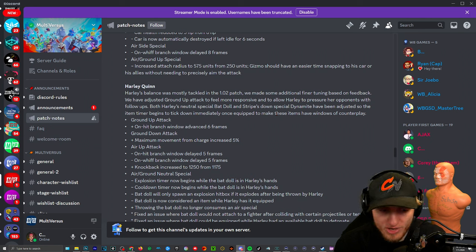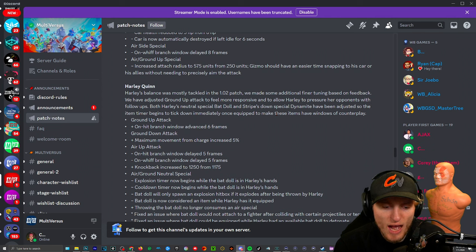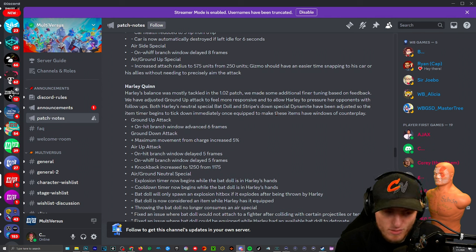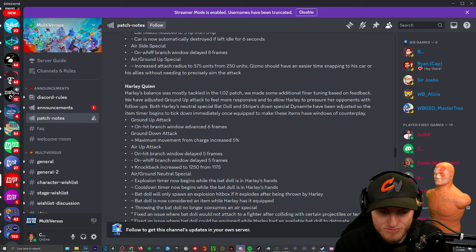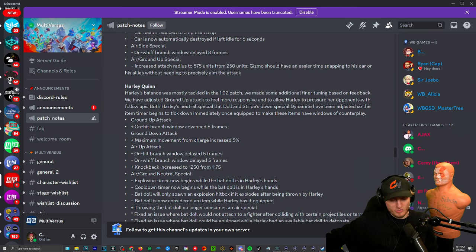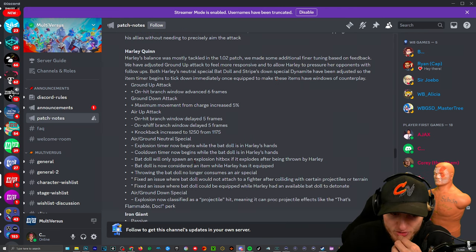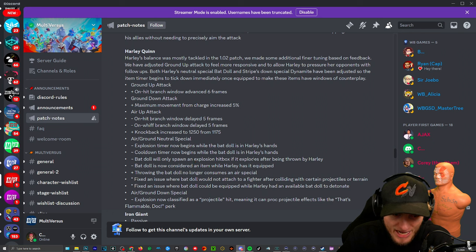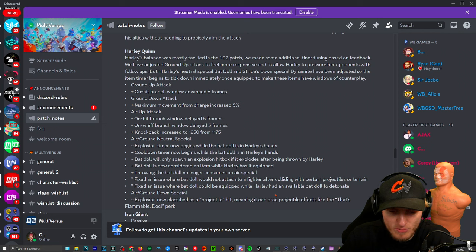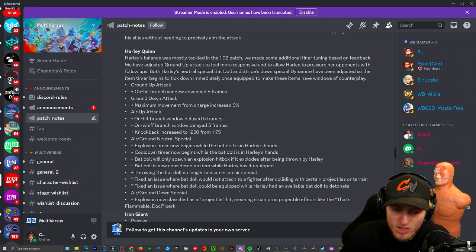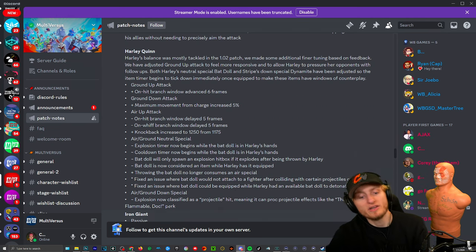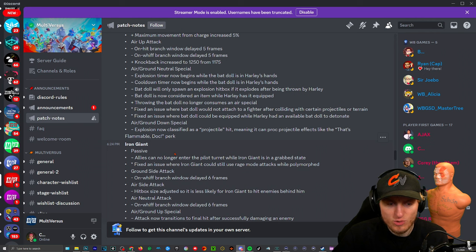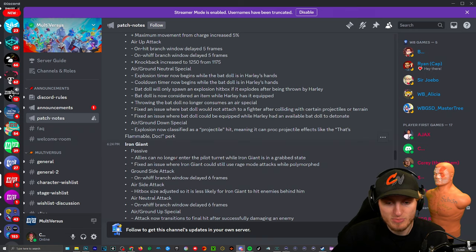Harley's balance was mostly tackled in 1.02. Ground up attack: on hit branch window advanced six frames so you can combo with some other stuff. Ground down attack, the slide: maximum movement from charge increased five percent. Air up attack, the confetti: on hit branch window delayed five frames. On hit branch window so if you miss it or hit it you still are delayed. That's the bomb. Explosion timer now begins while it's in her hands and the cooldown timer. Bat doll will only spawn an explosion hitbox if it explodes after being thrown by Harley. Bat doll is now considered an item while Harley has it equipped. Throwing the bat doll no longer consumes an air special. I didn't know it did that, that's probably good.